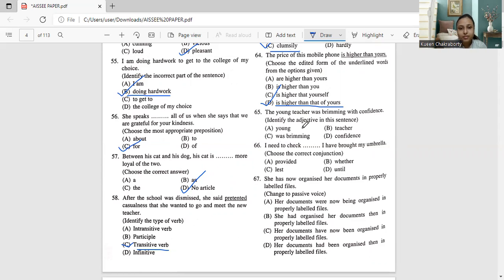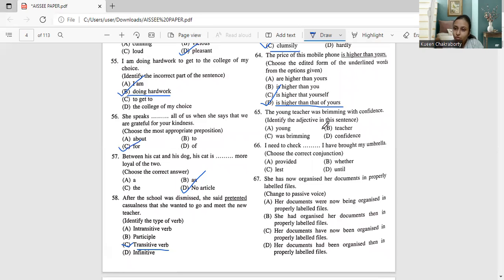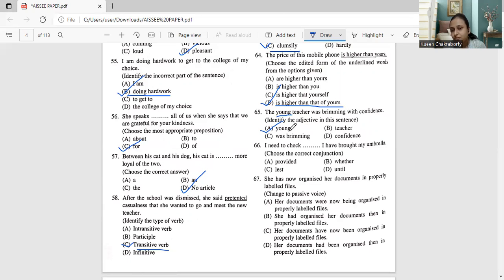Question 65: 'The young teacher was brimming with confidence.' Identify the adjective. The options include young, teacher, brimming, and confidence. Teacher is a noun, brimming is a verb, so we are left with 'young'. The word 'young' describes the teacher, so it is the adjective. The answer is option A: young.